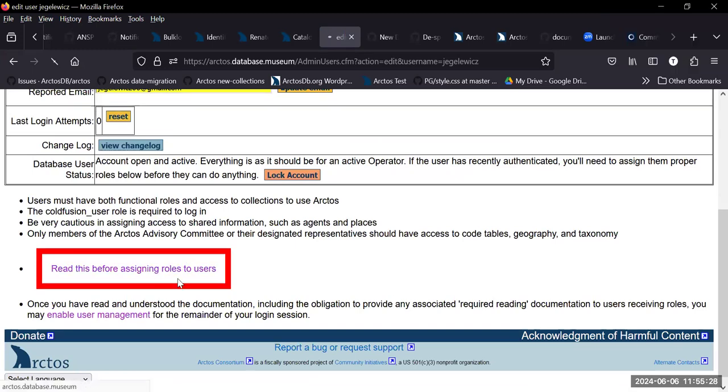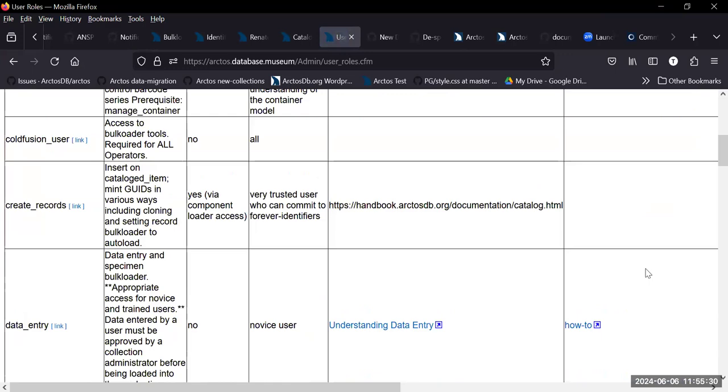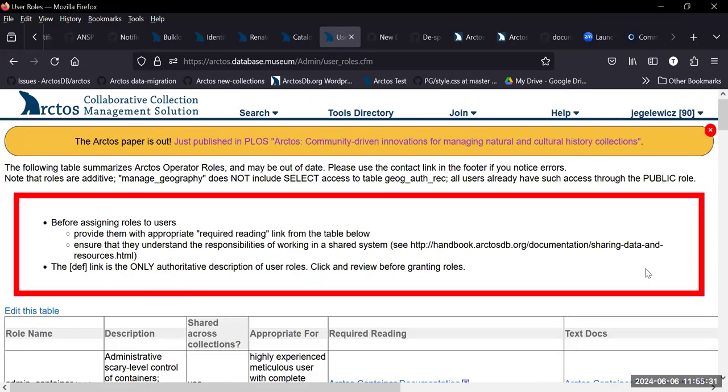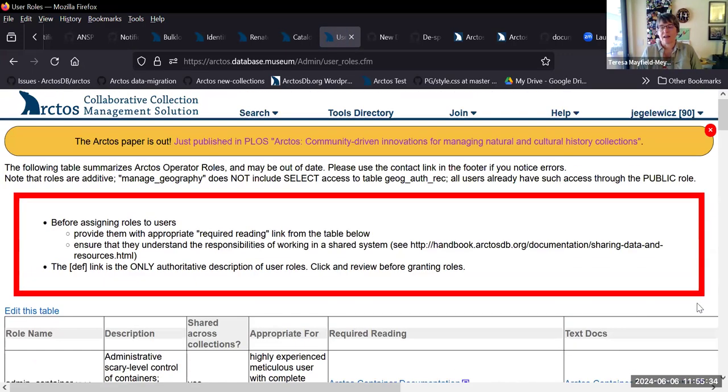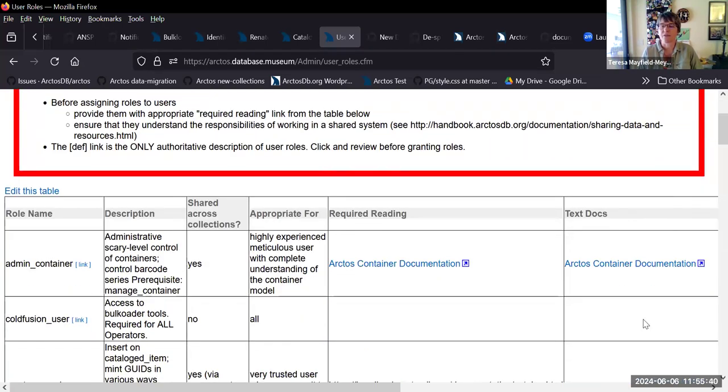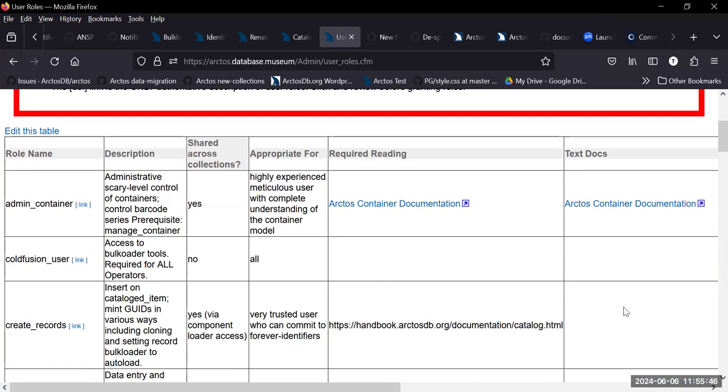Yeah, so lots of ways to get here, and I just wanted to kind of share it because I feel like it's a good reminder if you're bringing in new people to do work or whatever, that this is the place to figure out what they should be assigned.